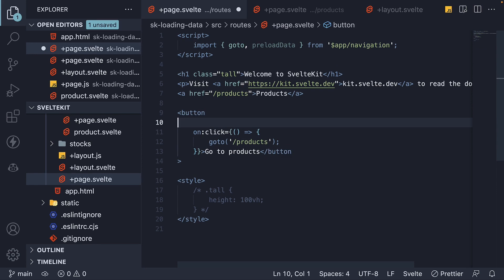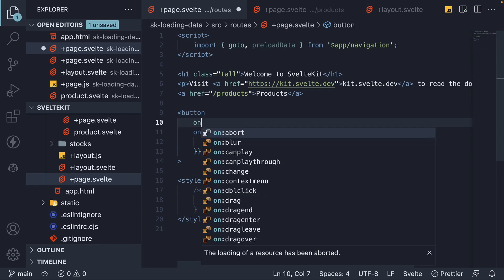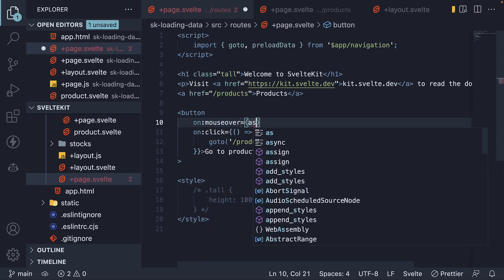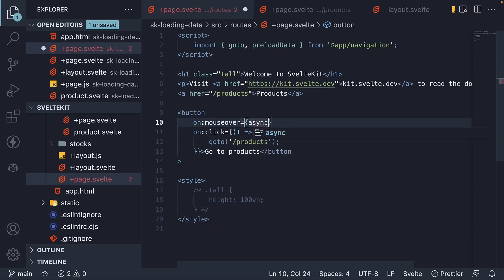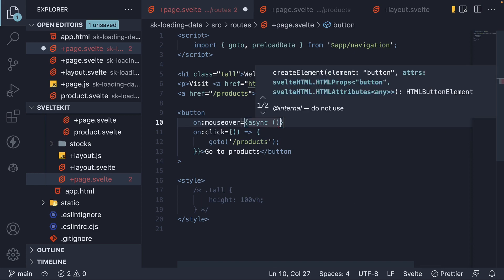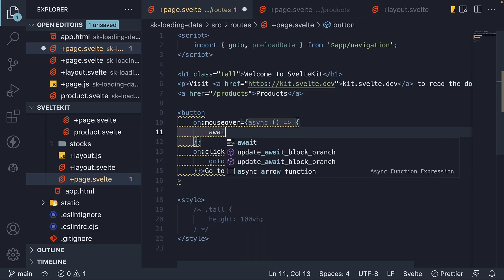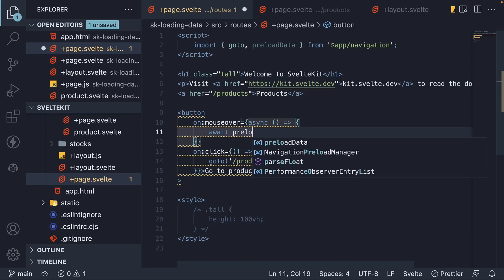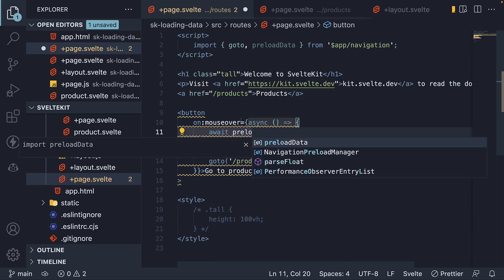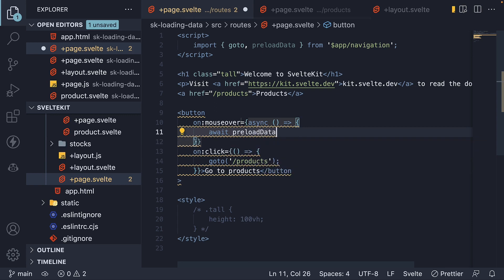This is going to be an async function, where we await preload data, and the path is slash products.